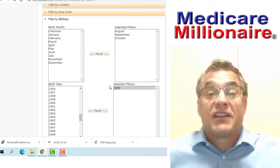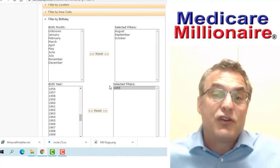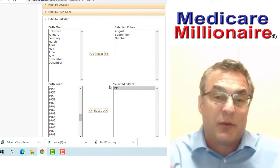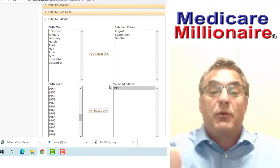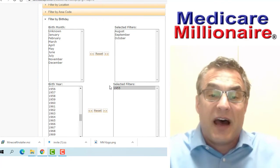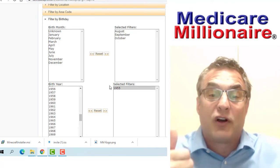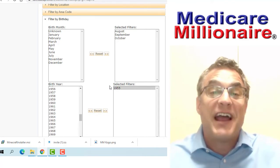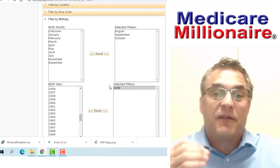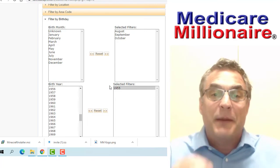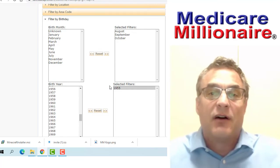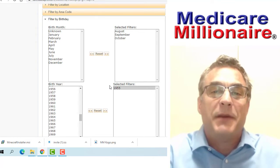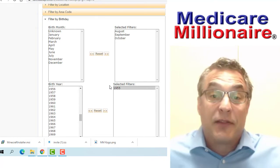I'm going to go to birthday. In this example, I'm using how to select turning 65s. If you want to direct mail turning 65s or telemarket turning 65s, I would use the year 1955 and I would choose the months of August, September, and October. You can go further out and many people do, but if I'm calling on them right now, I want to make a sale right now.